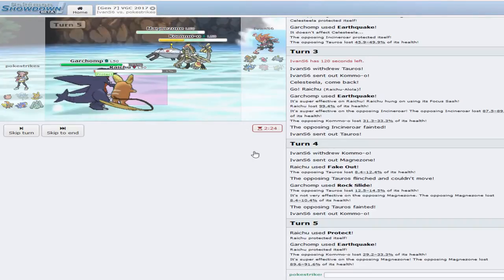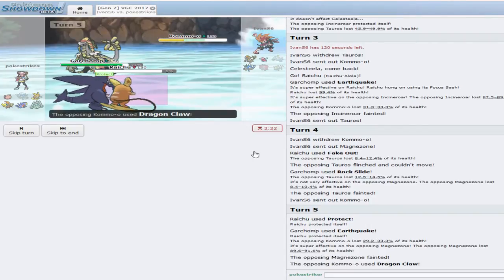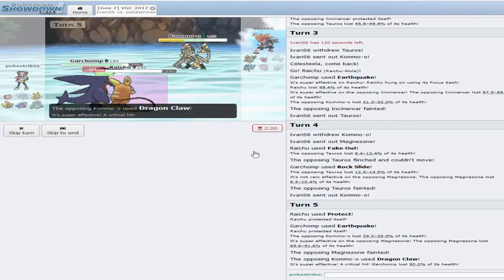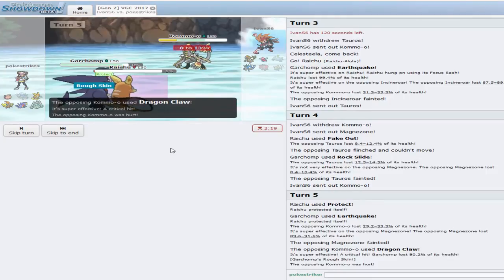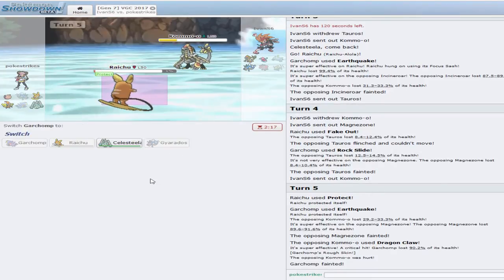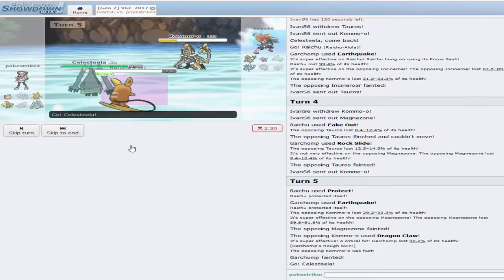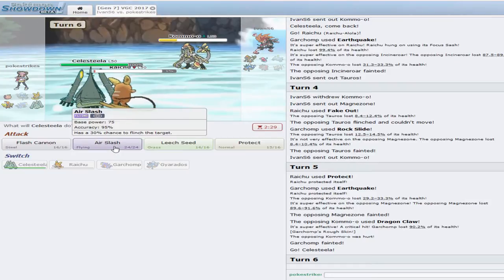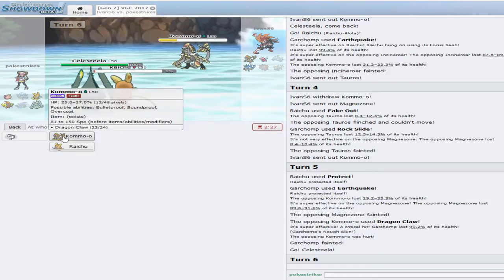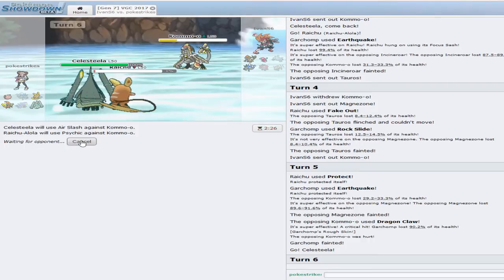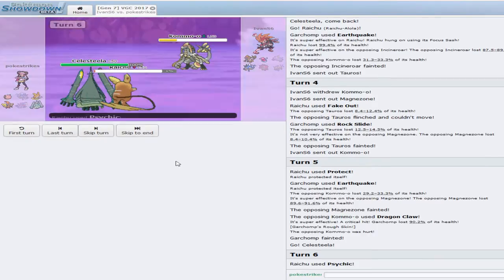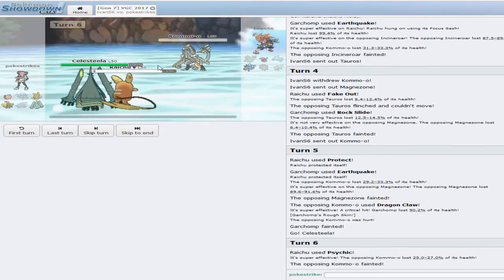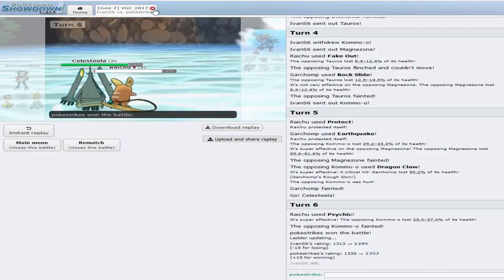Down goes the Magnezone. And I think he's going to go for Dragon Claw. He's not going to take out Garchomp. But we're going to be able to just Psychic away. Air Slash. And Psychic. And there we go. So we won Game 1.